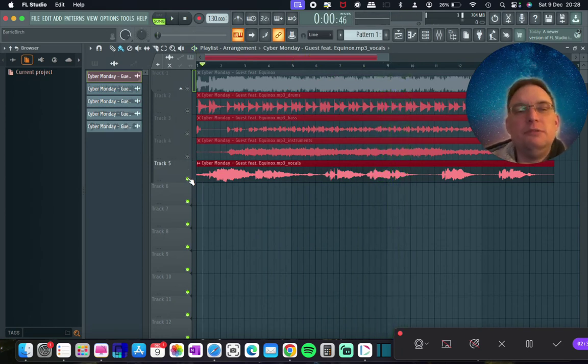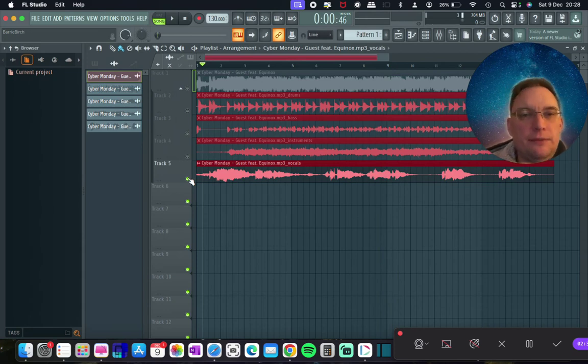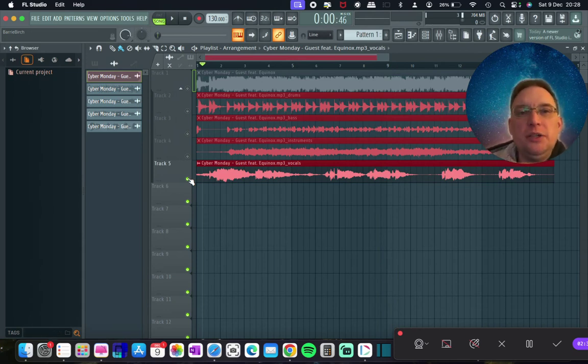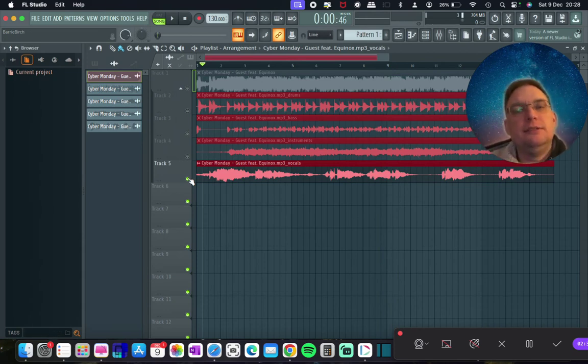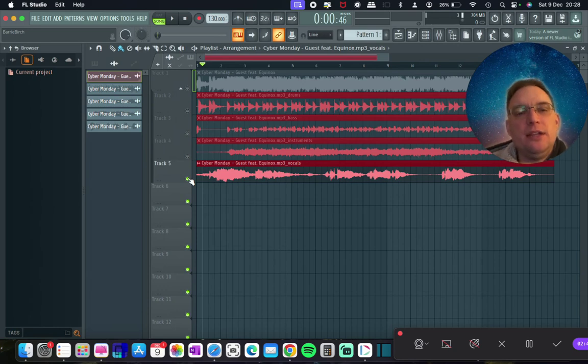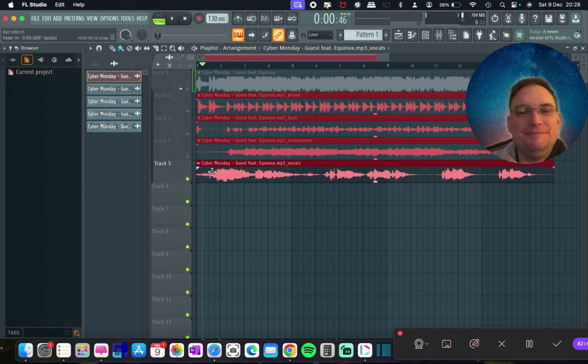There you go. So that is one really quick way to just extract vocals and other stems out of music. Hope you enjoyed this video and I'll catch you on the next one. Take care. Bye.